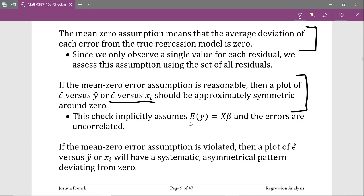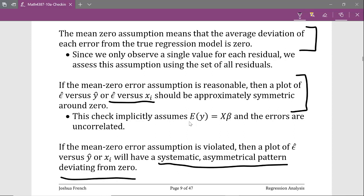We expect a symmetric pattern around zero if the errors do have mean zero. If this assumption is violated, then we expect our residual plot to have a systematic asymmetric pattern deviating from zero. I'm going to draw a couple of examples in the next couple of slides.